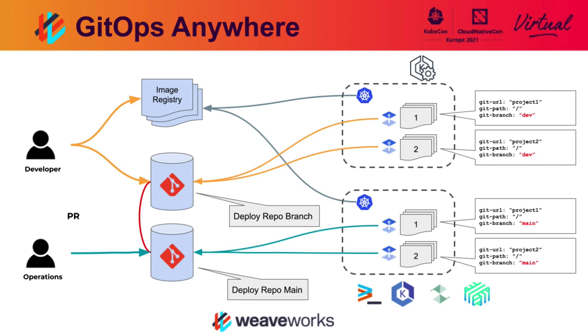Our production environment also includes two other features. We've installed a service mesh, Linkerd, and the GitOps progressive delivery controller, Flagger, in order to do a canary deployment for new containers that are deployed into production.